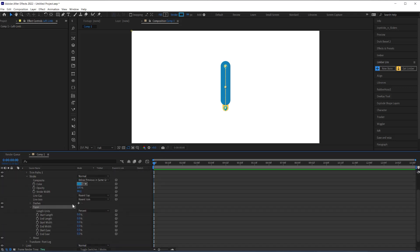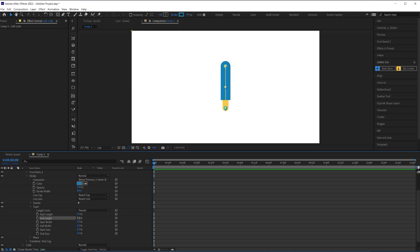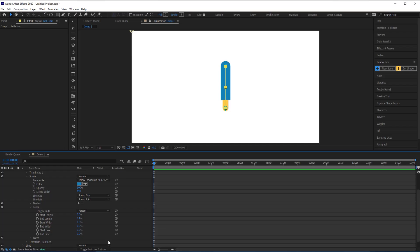I'll use the taper settings to create the butt cap on the bottom while leaving the top of the stroke rounded. To do this I just need to bump the end length to 0.1 percent. That should give you a butt cap on the end of the pant leg and a round cap on the top.